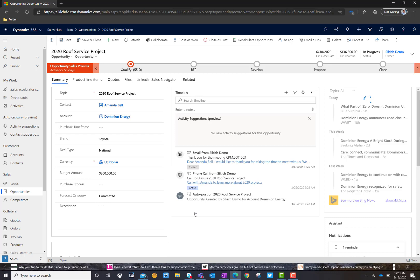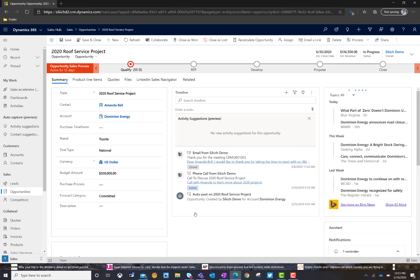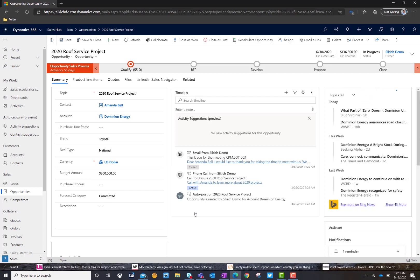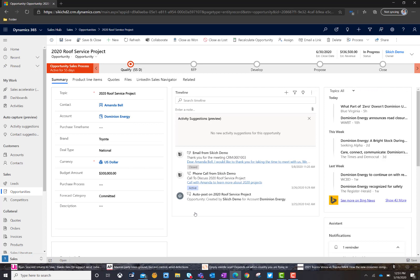So, the whole concept here is better forecasting, better visibility into pipeline, an understanding of deal flow and how things move from one date in time to another date in time. No matter how you're looking at a forecast, whether it's on a monthly period or a quarterly period. So I'm really excited about this feature. Please reach out to Sikich if you're interested in learning more and we're looking forward to hearing from you.